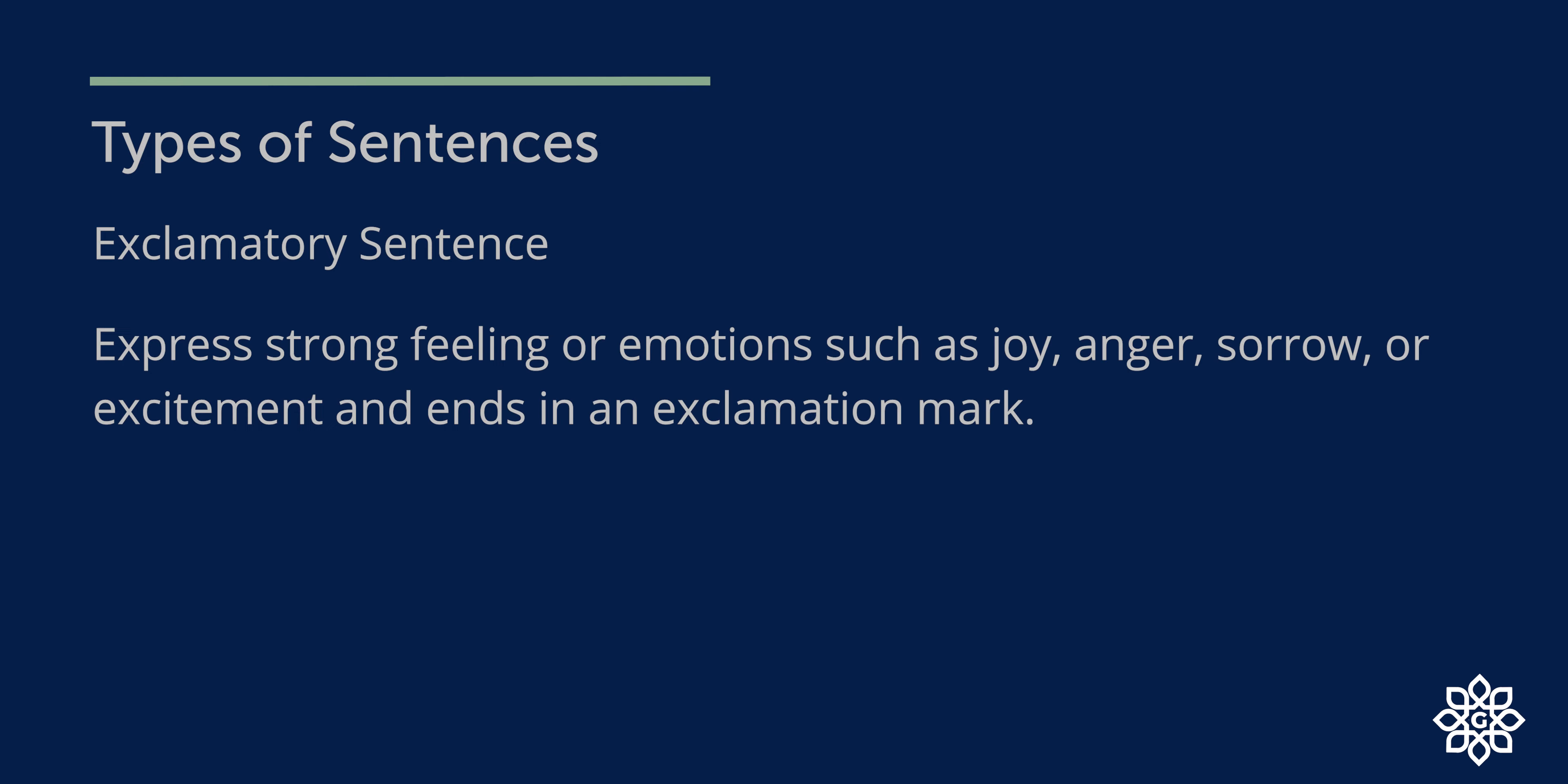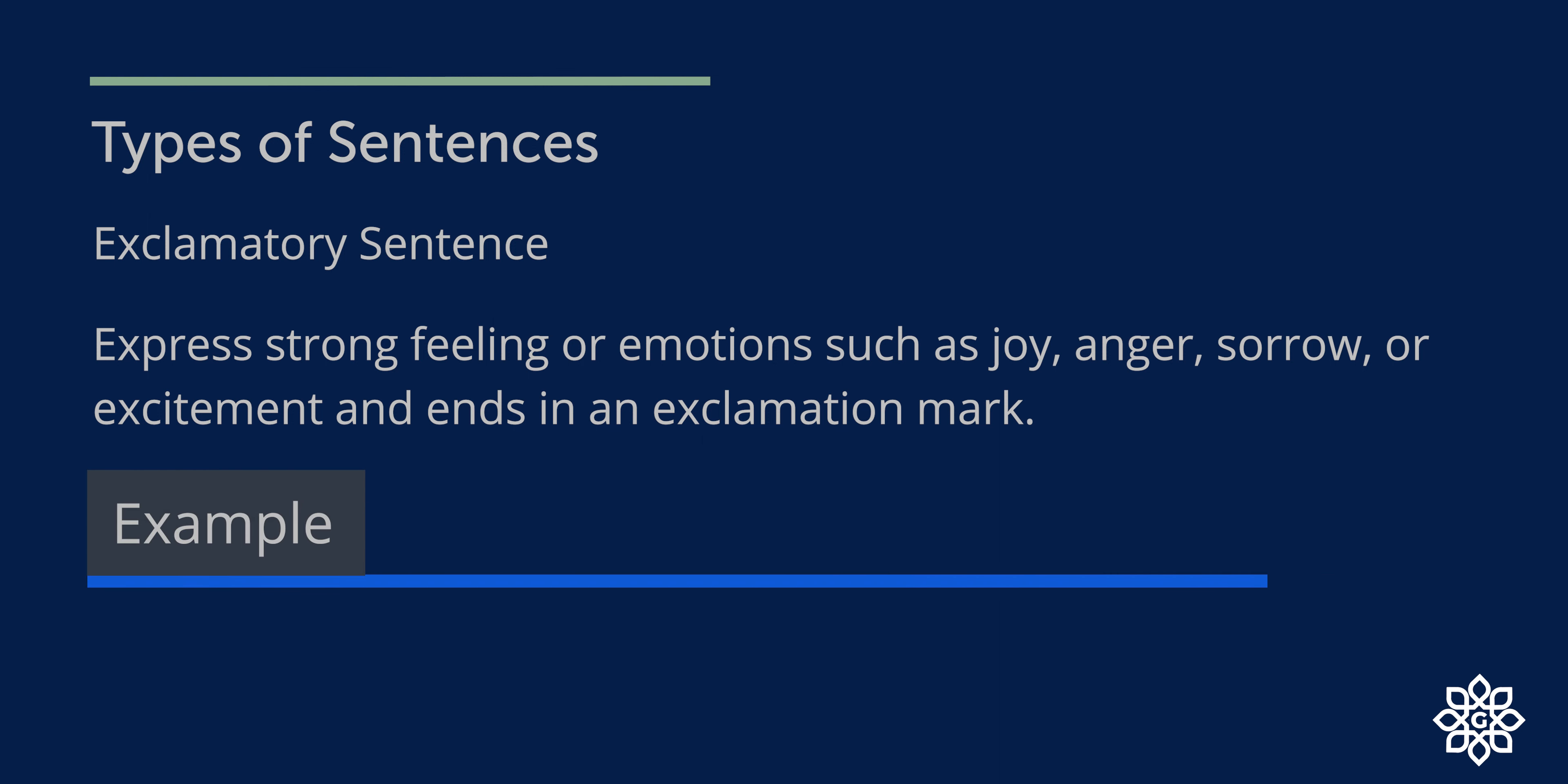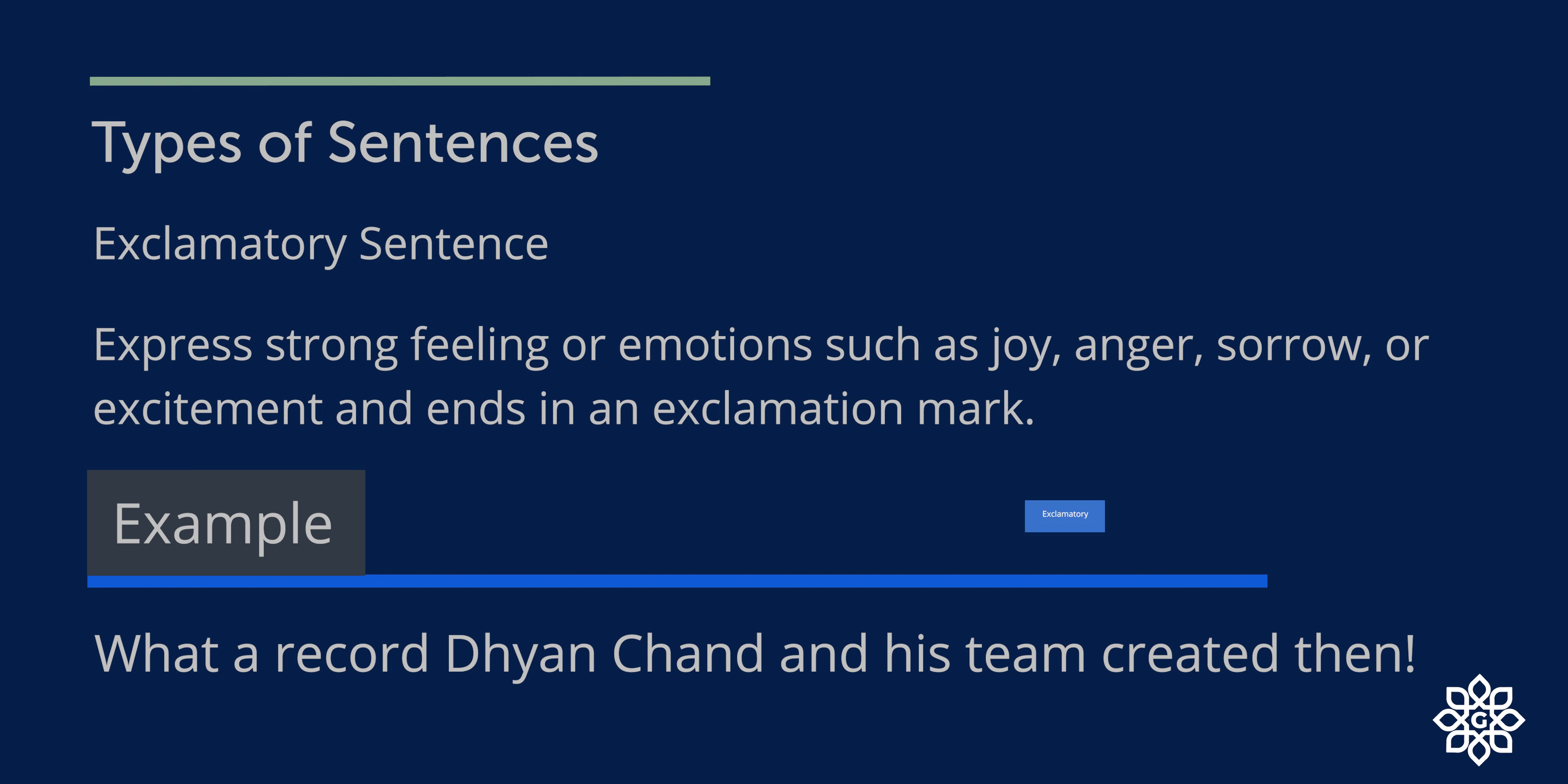Exclamatory sentence. An exclamatory sentence expresses strong feeling or emotions such as joy, anger, sorrow, or excitement and ends with an exclamation mark. For example, what a record Dhyan Chand and his team created then. So it's an exclamatory sentence. Let us do some questions to understand it.